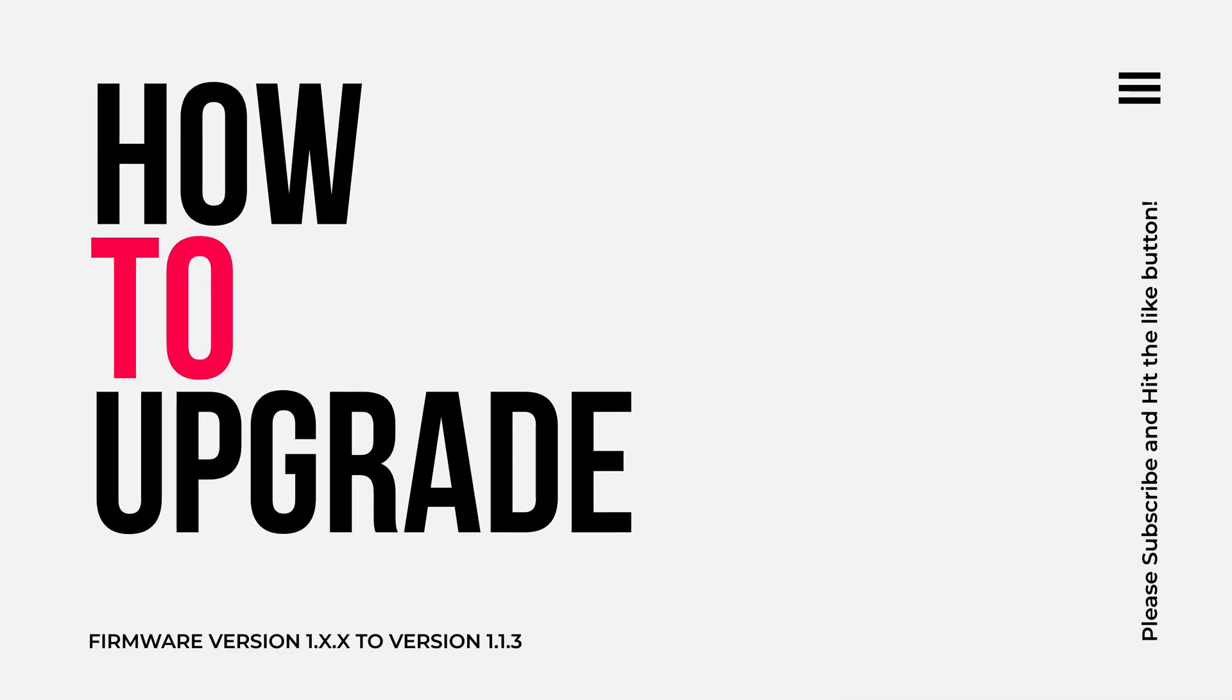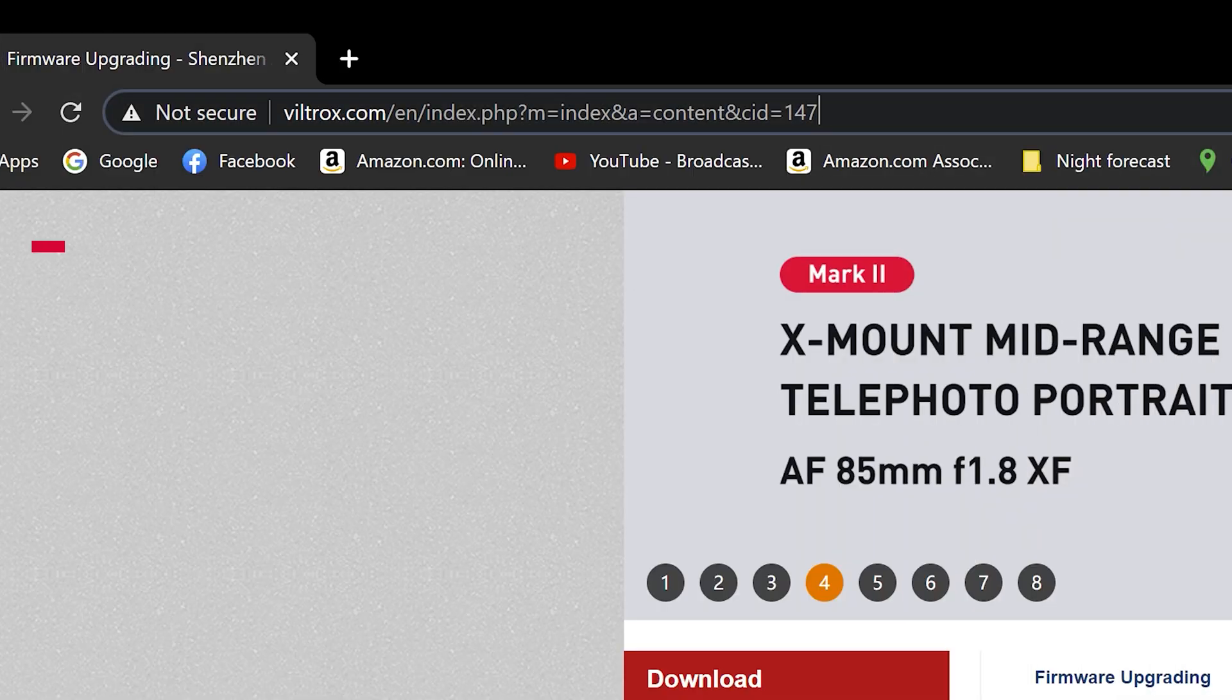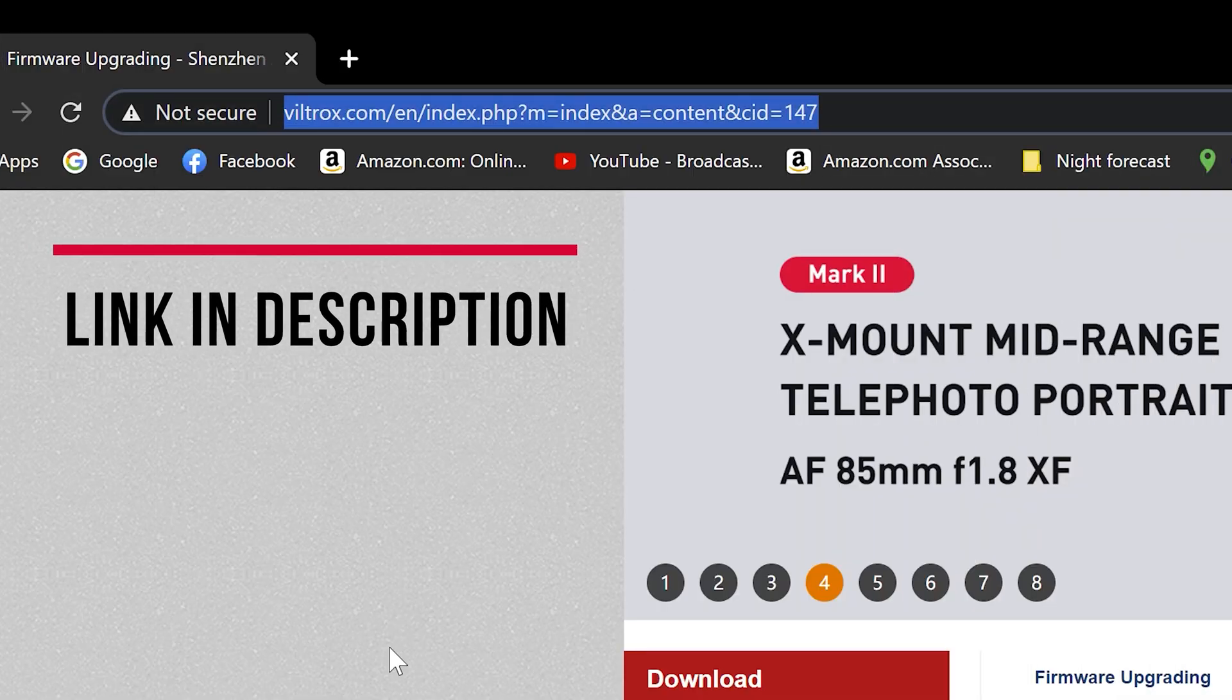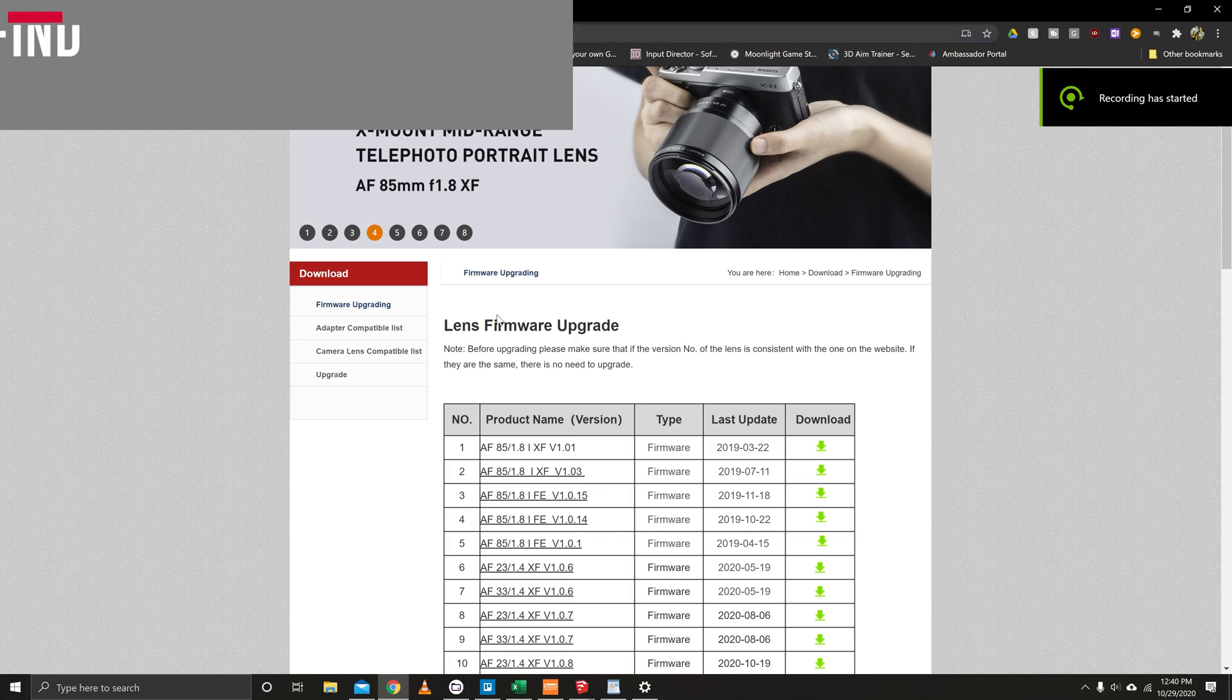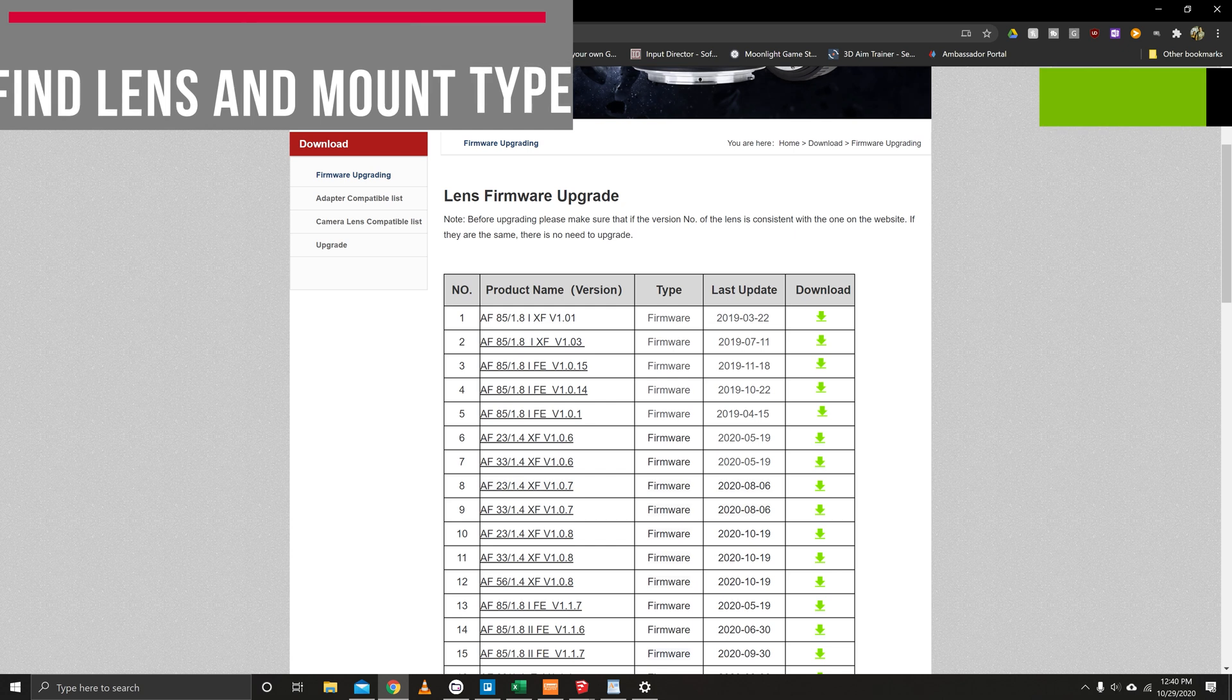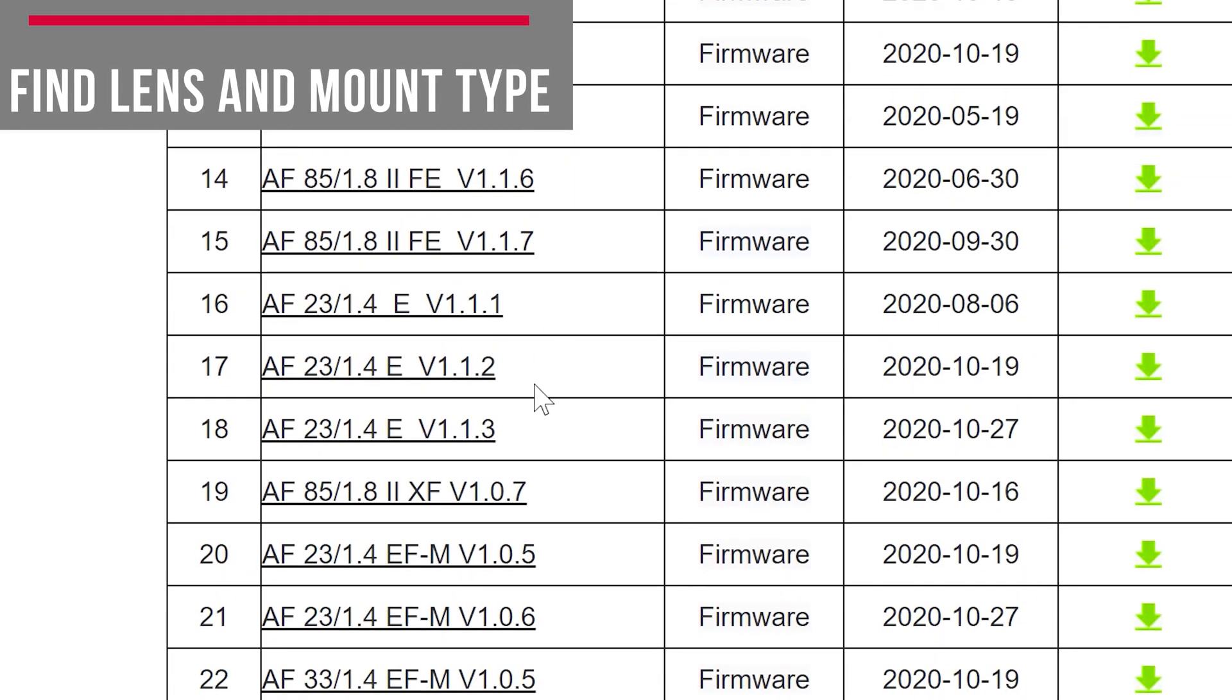So let's take a quick look to see how you actually upgrade the firmware. You're going to want to go to the website, which I have linked down in the description, and then you're going to want to find your focal length as well as your mount. We have got the Sony E-mount here.